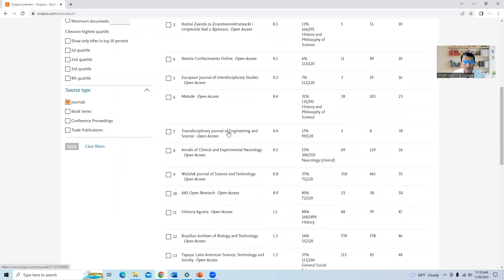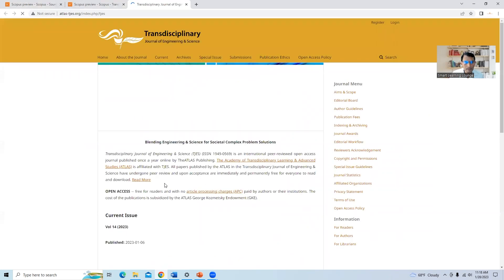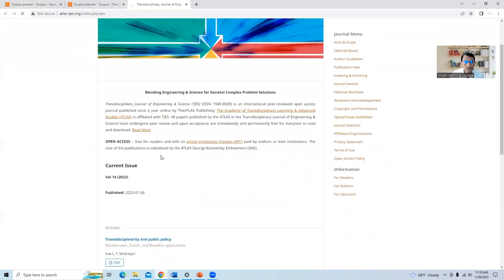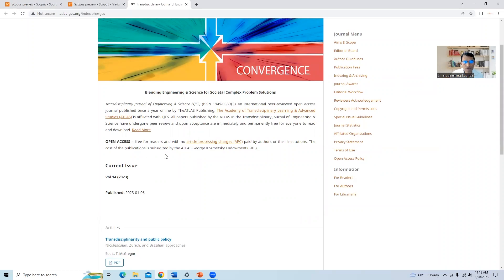The next journal is the Transdisciplinary Journal of Engineering and Science, which is active from 2021 in Scopus index. Let us click on the source homepage to check the article processing charges. On the homepage it states: free for readers and with no article processing charges paid by authors or their institutions. So this journal is also free — there are no charges paid by the author.